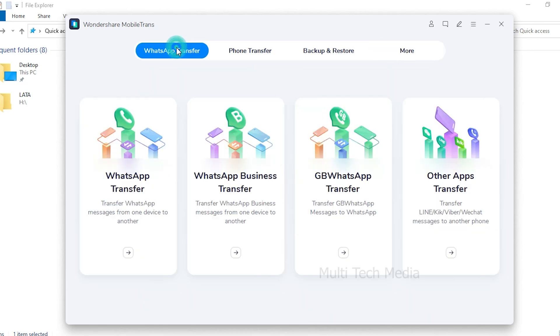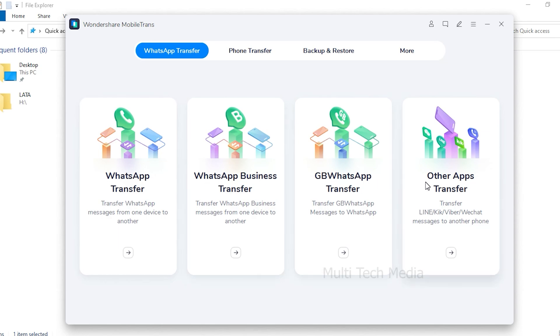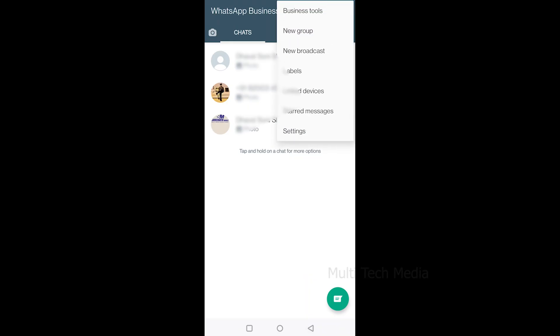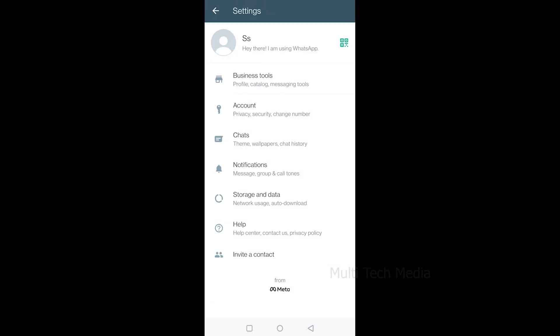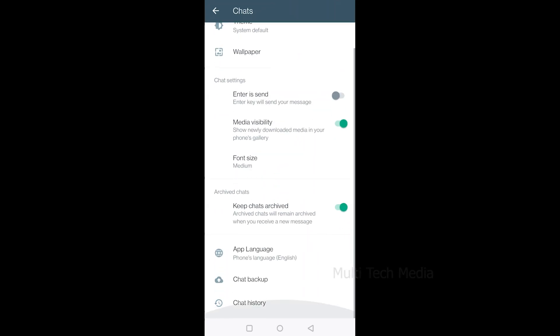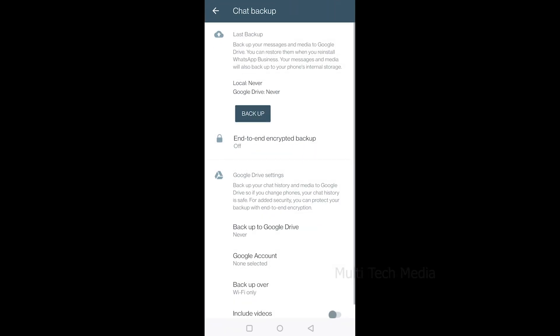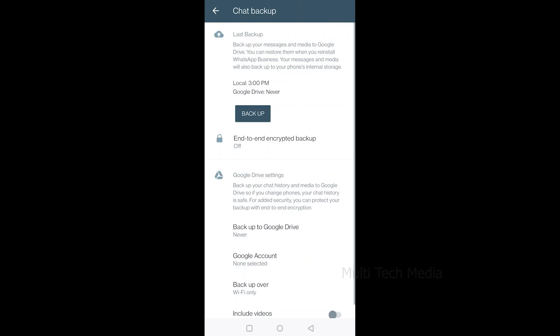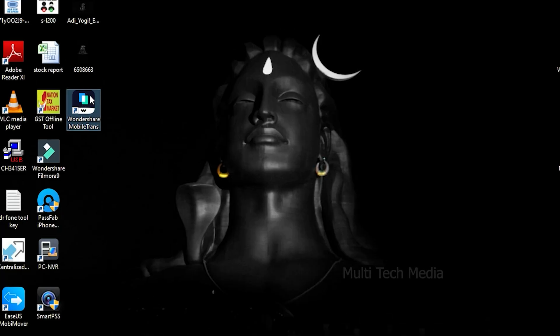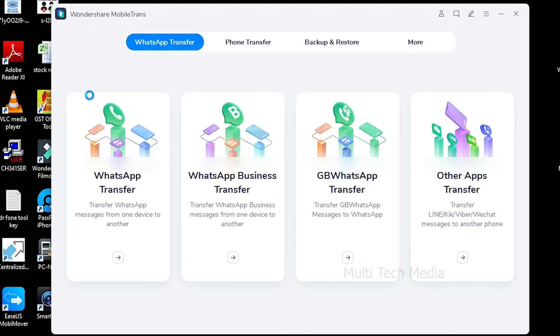Here is how you can transfer your WhatsApp chats from Android to iOS. Just to demonstrate, I am going to transfer WhatsApp business account to iPhone. Firstly, you need to backup your chats on Android. To do so, go to Settings, Chats, then Chat Backup. Now click on Backup. Once done, make sure to follow the guide completely to transfer your WhatsApp chats successfully. Without further ado, let's get started.